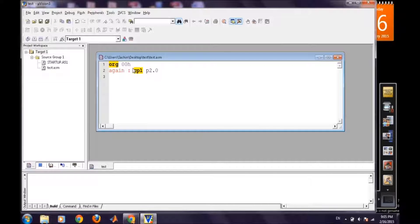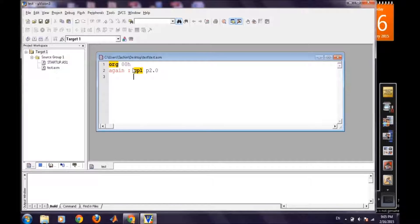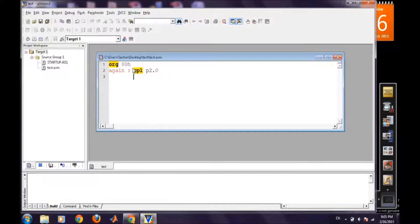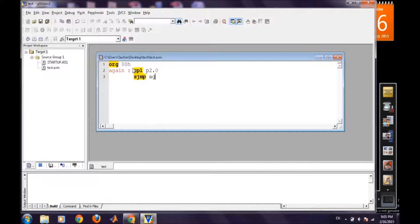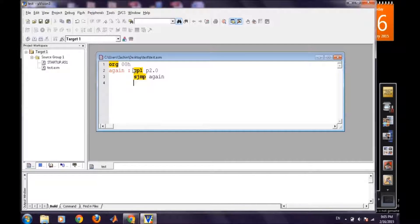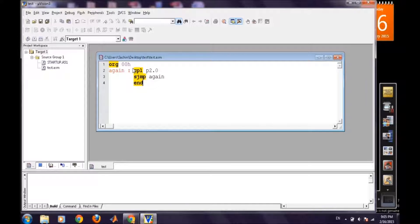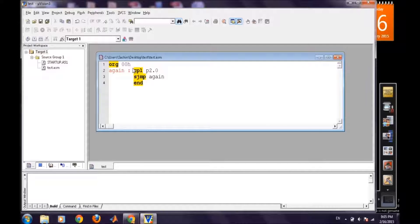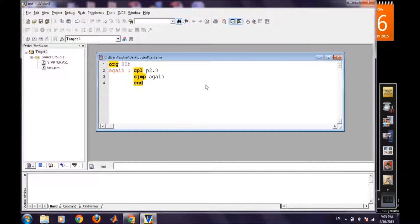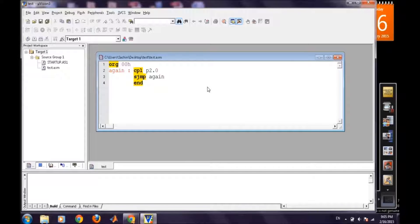So CPL P2.0 it will complement the current state of the pin 2.0 and then we will jump again and again. And so there's no need to write our delay program for it because we are not specific to any particular amount of delay as our aim is to just demonstrate the use of logic analyzer in Keil.